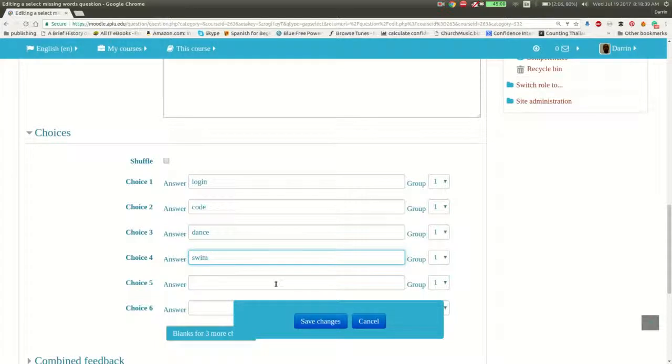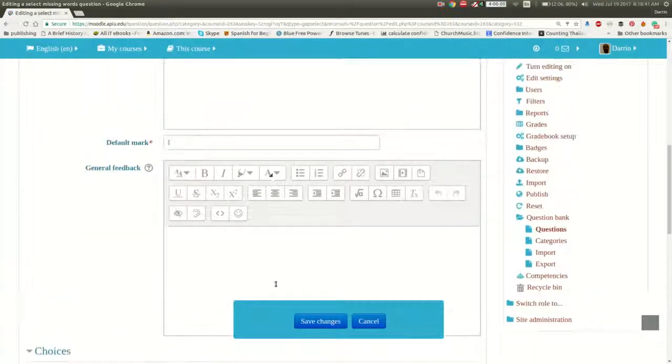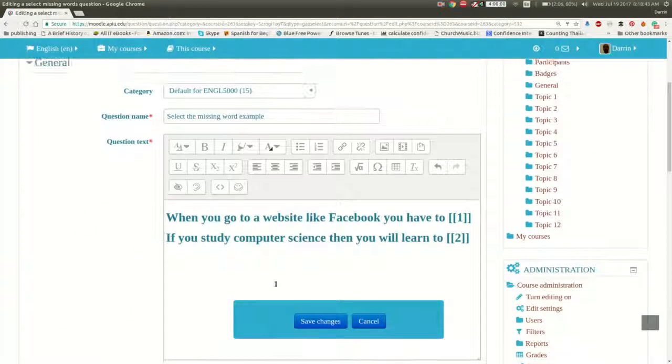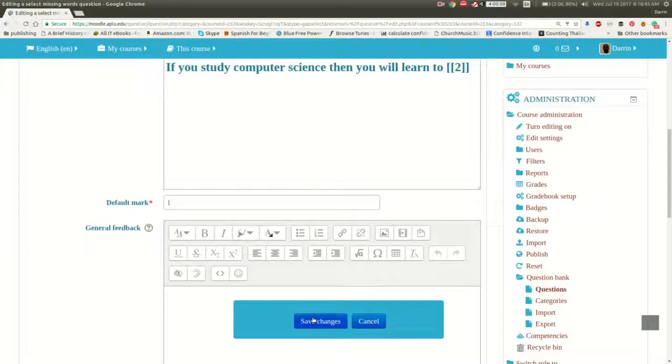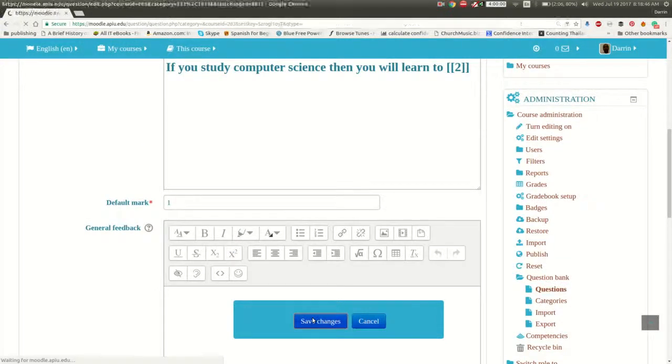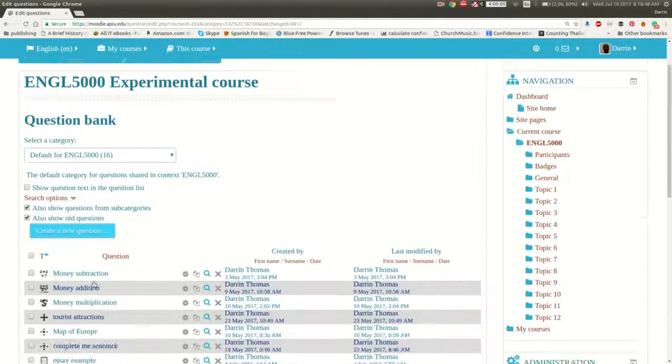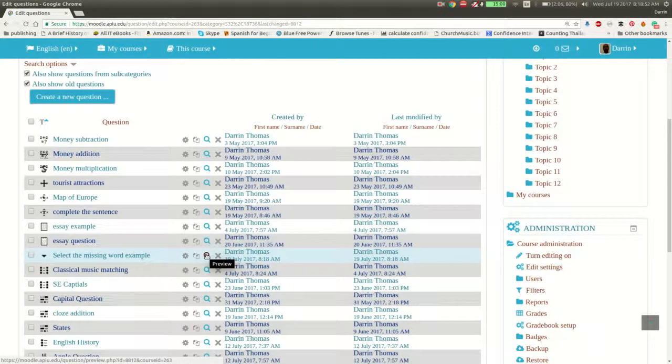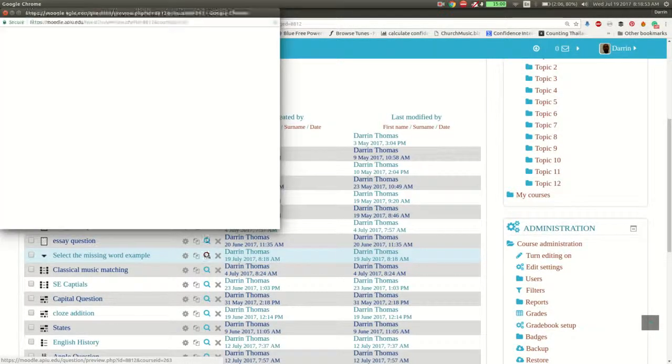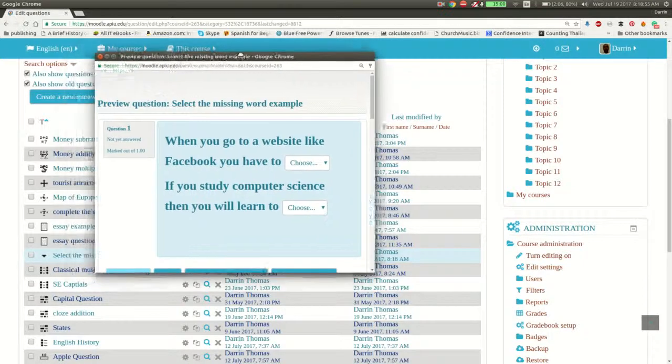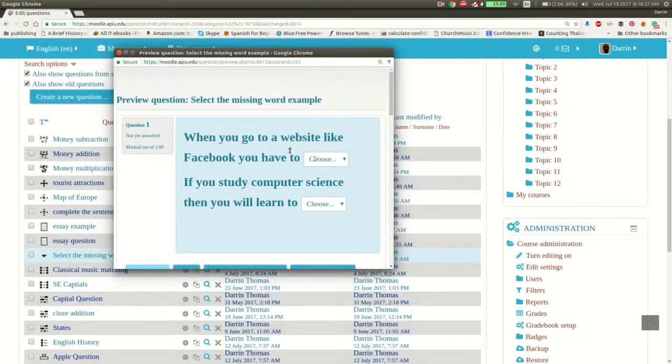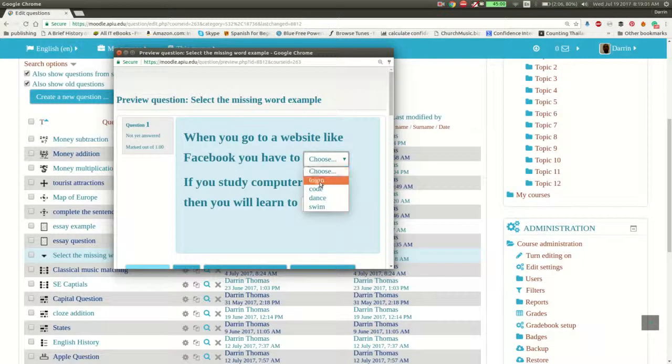So now that we're pretty much done, I think everything is already set up here. We can click save changes. And we can take a look at it. So it's right here. If I click on the preview button, which is the magnifying glass, you can see right here. When you go to a website like Facebook, you have to log in. You can see all four choices are here.